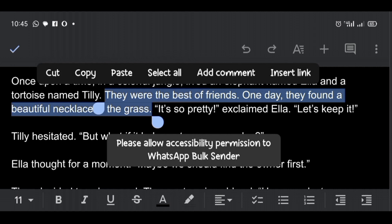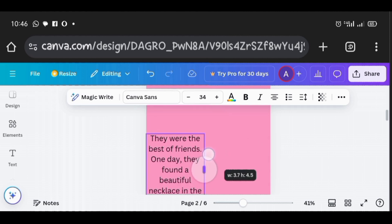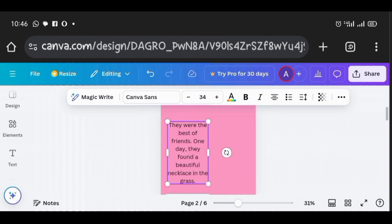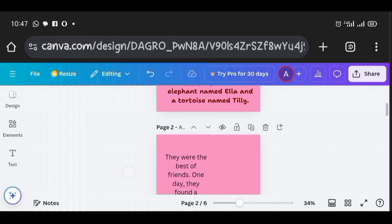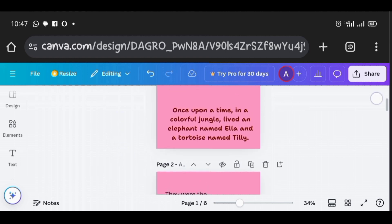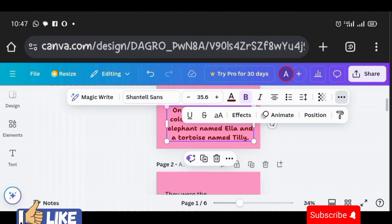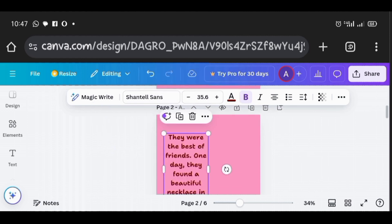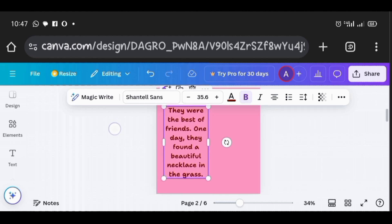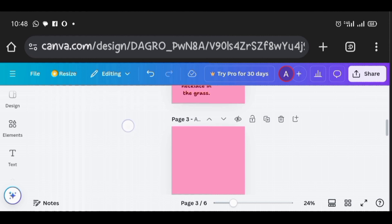I copy the next content and go back to Canva to paste it. To apply the same font style as the first page to the second page, I click on the first page text, then click the three-dotted line at the top, and click the paint brush icon. Then I move to the second page and click on it — it gives us the exact same style. I repeat this process for all other pages.